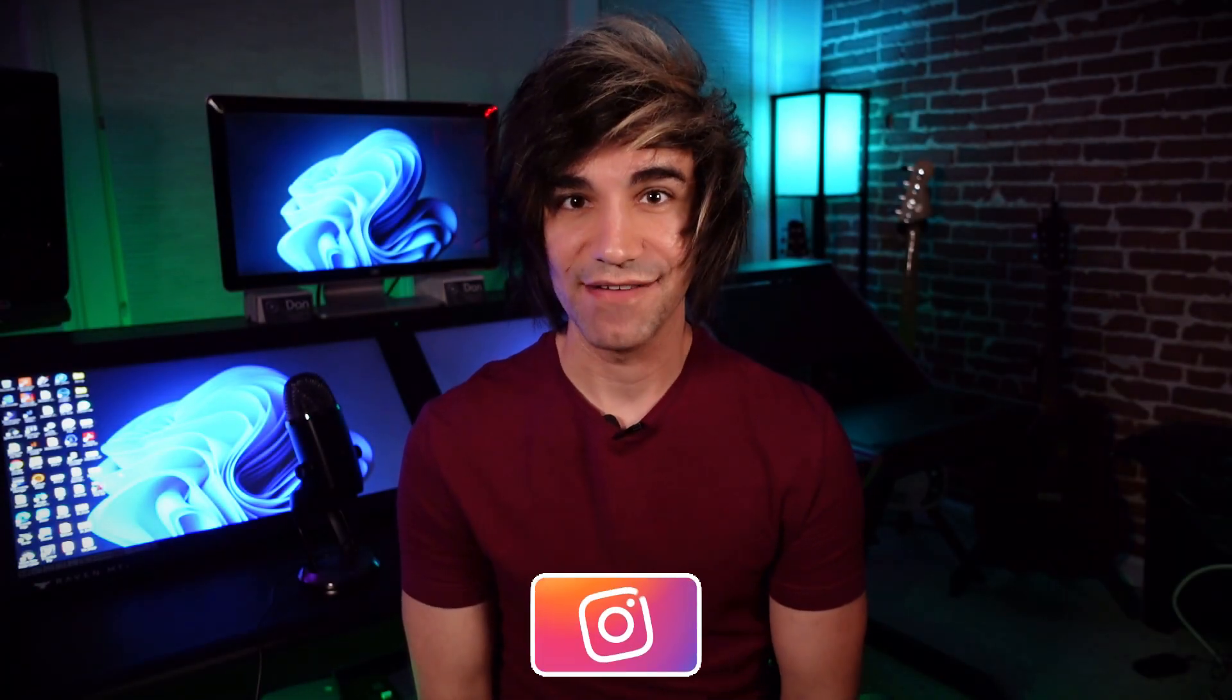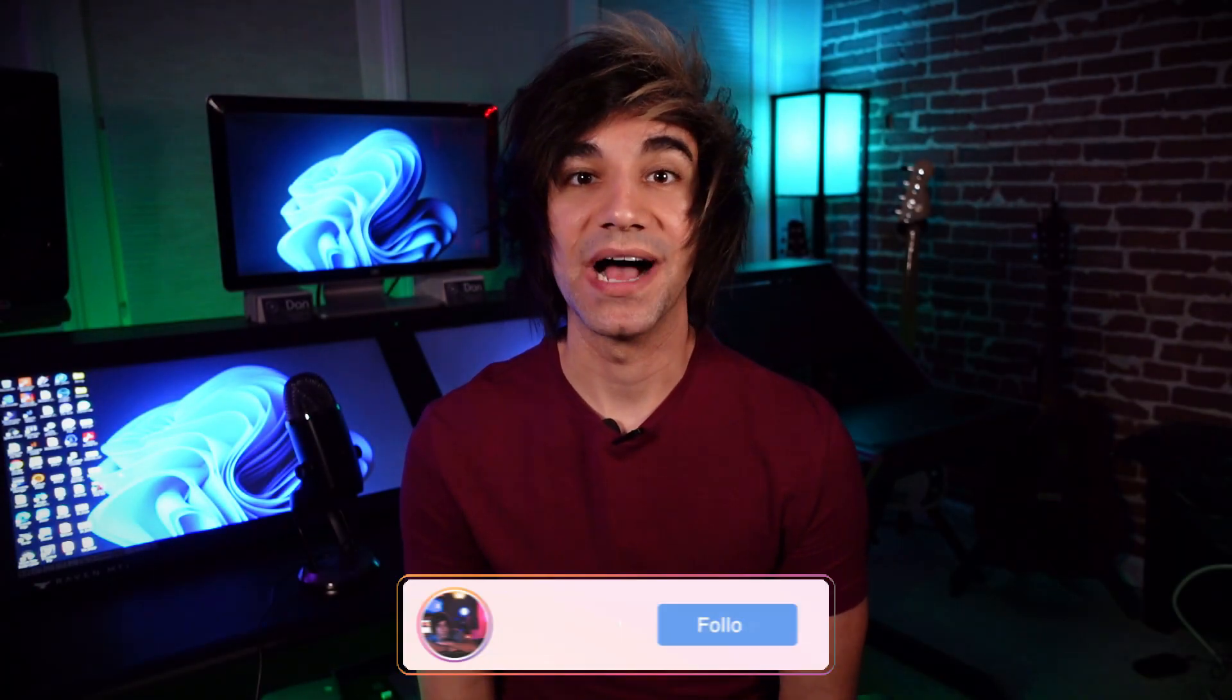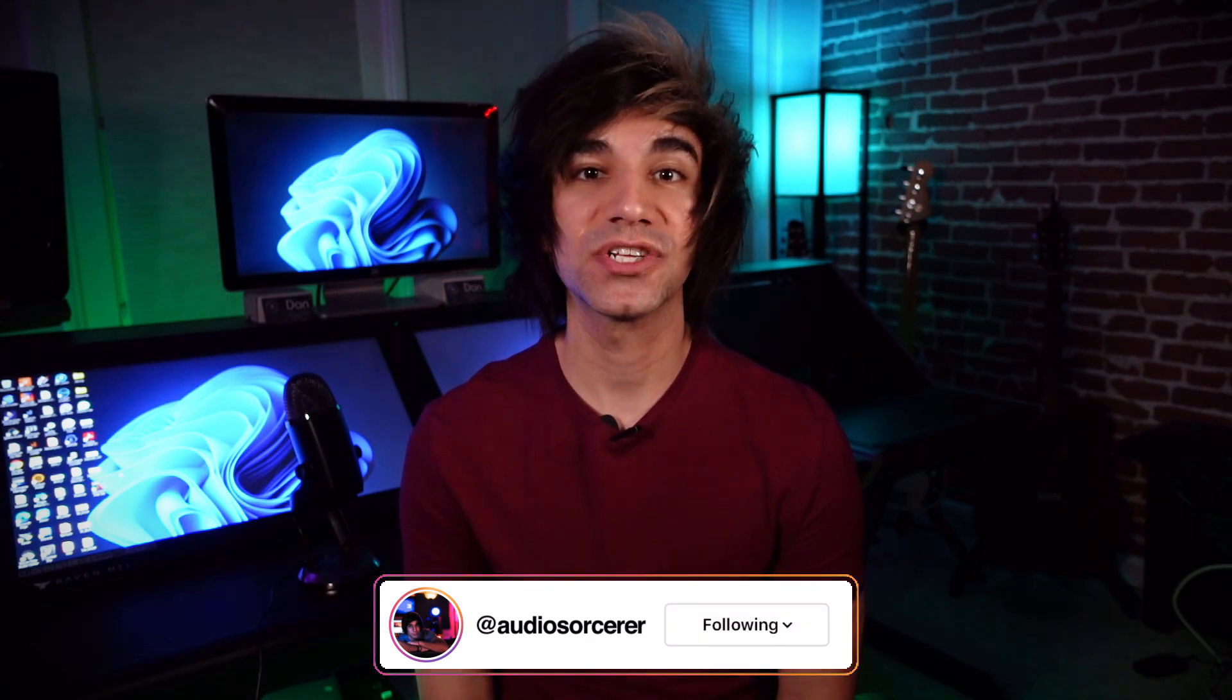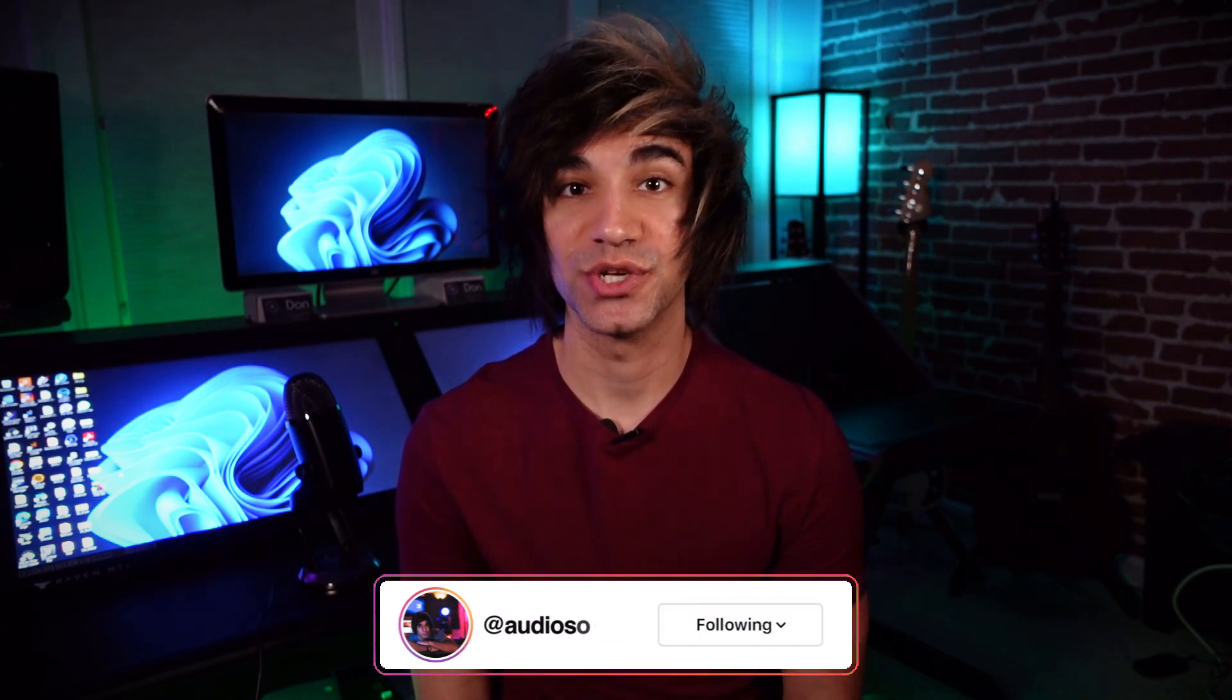Today we're talking about how to use Vocal Align Project 5 in Cakewalk by BandLab, so if you want to learn how to use it properly, stick around after this introduction.